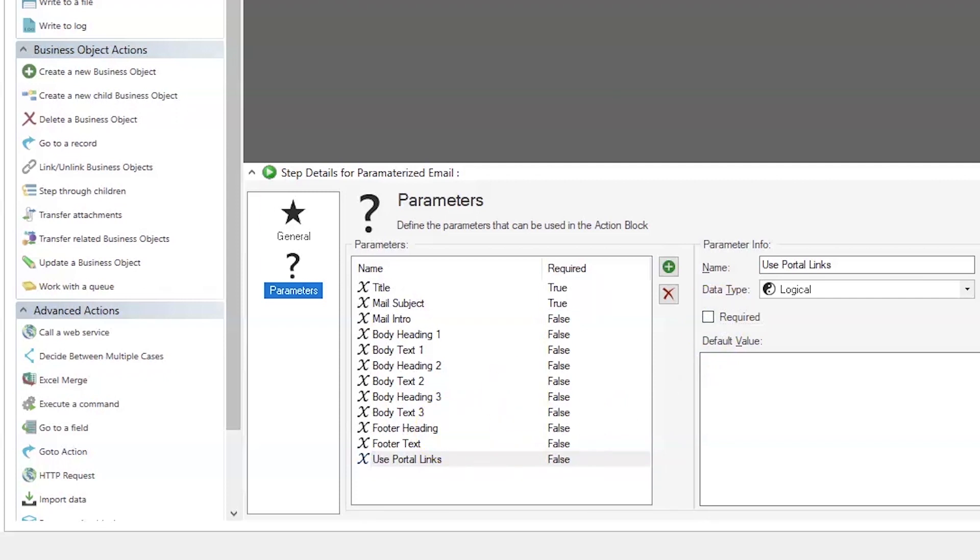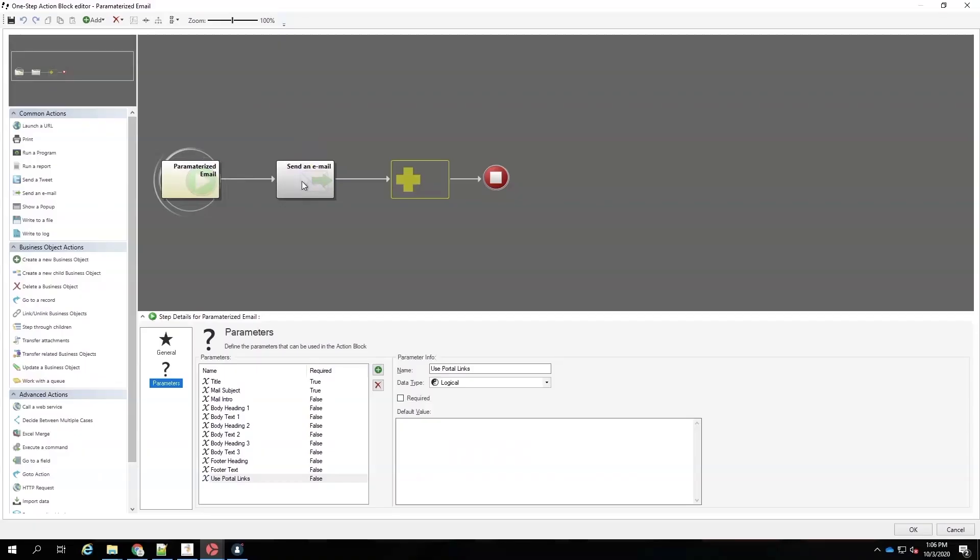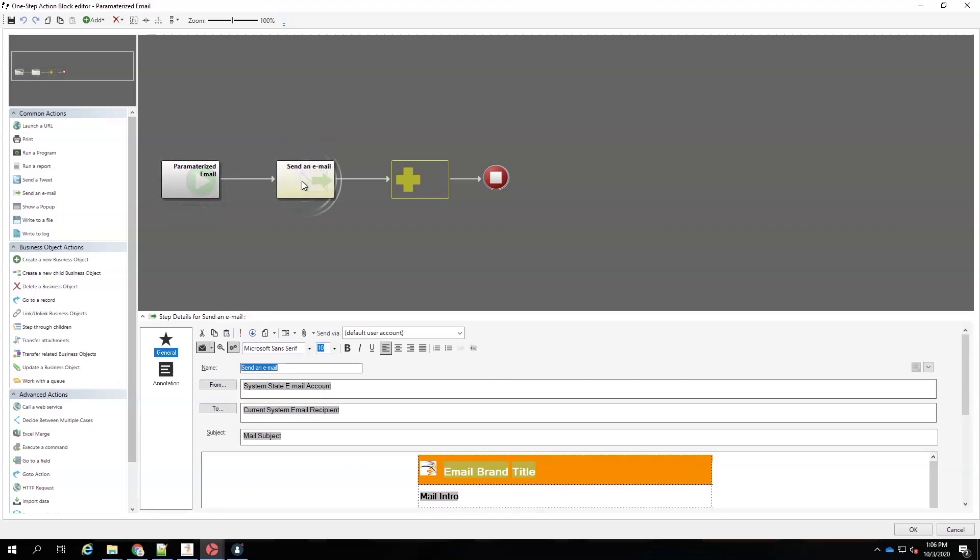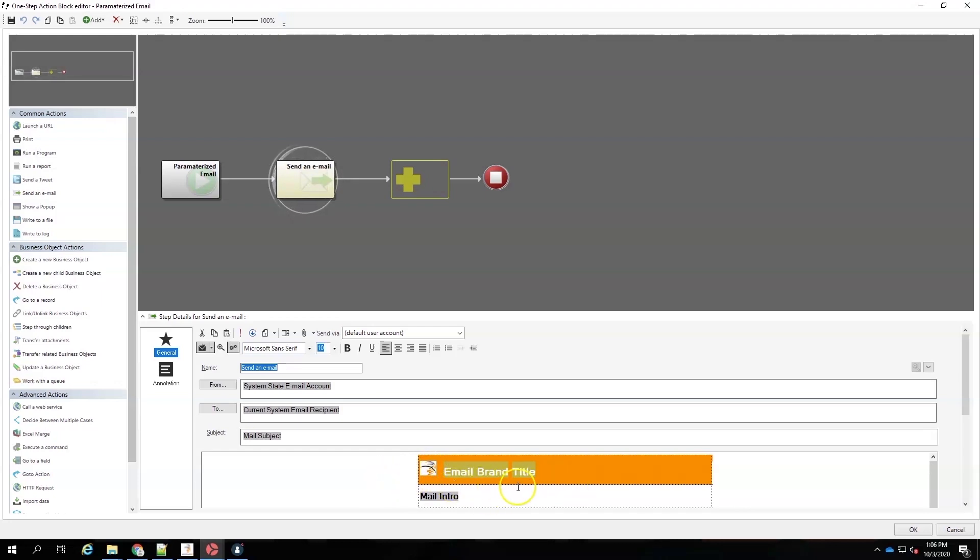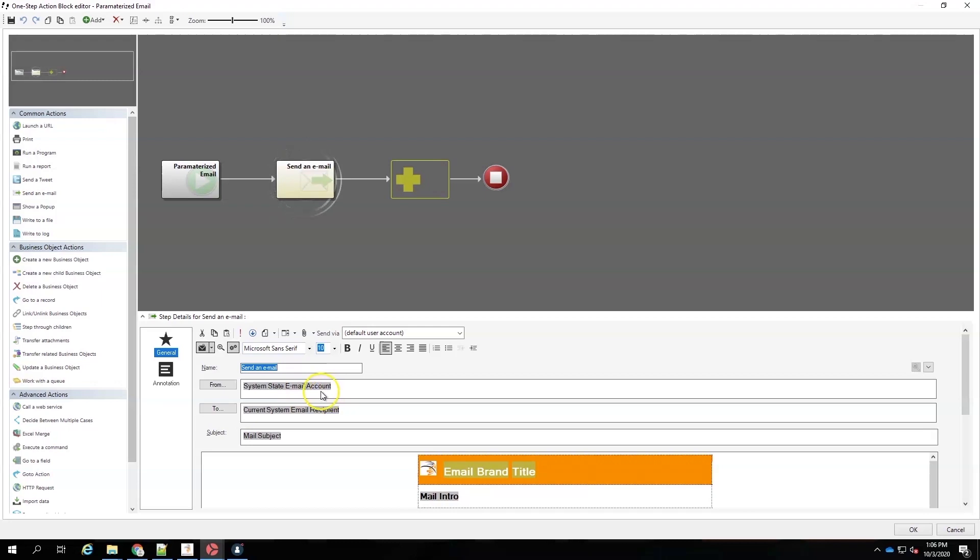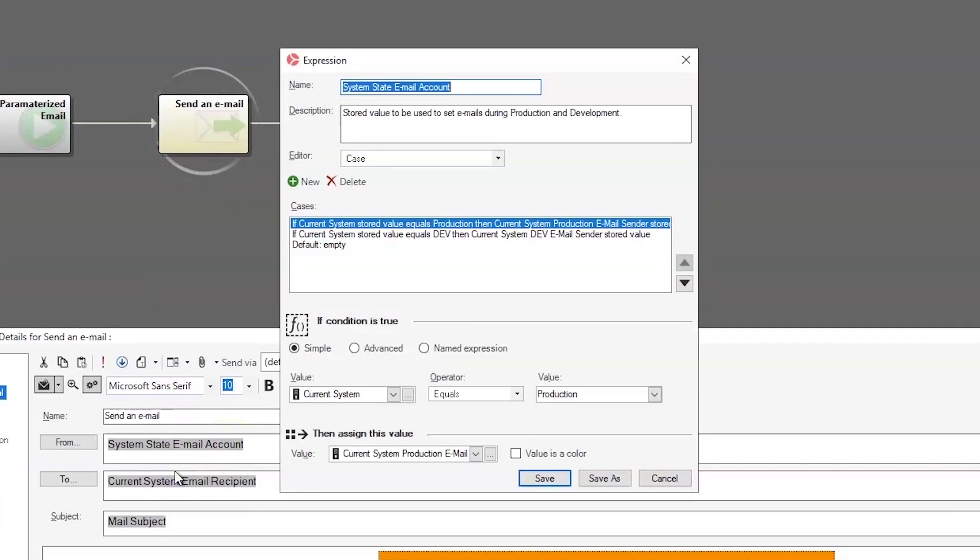So, now let's look at the email itself. So, we just have one single action in this Action Block. We can have multiple just like you do in any One-Step. And what we've done is we've used a combination of stored values, stored expressions, parameters, and static content. Like, we have a static image for our logo. We have some static content down in the body of the email. So, the first thing we'll look at is our from is using a stored expression called the system state email account. That tells us which account we want to use based on our current system. Just look at that very briefly.